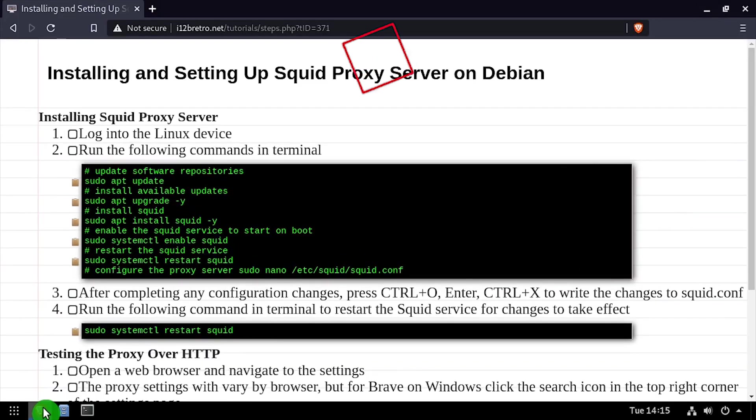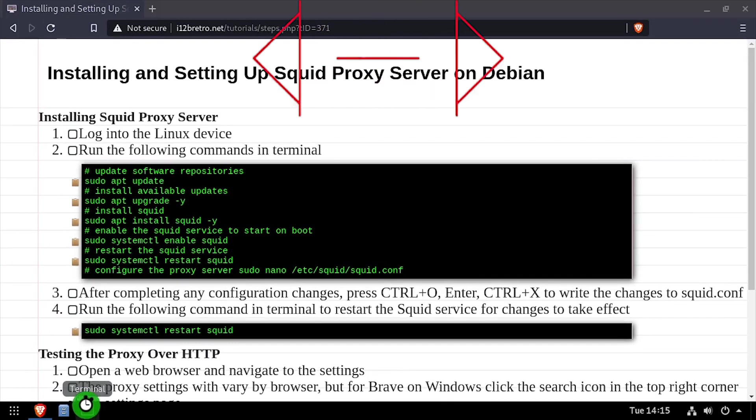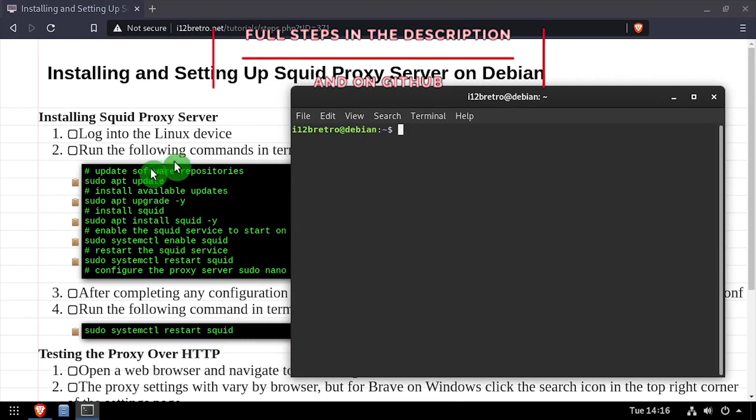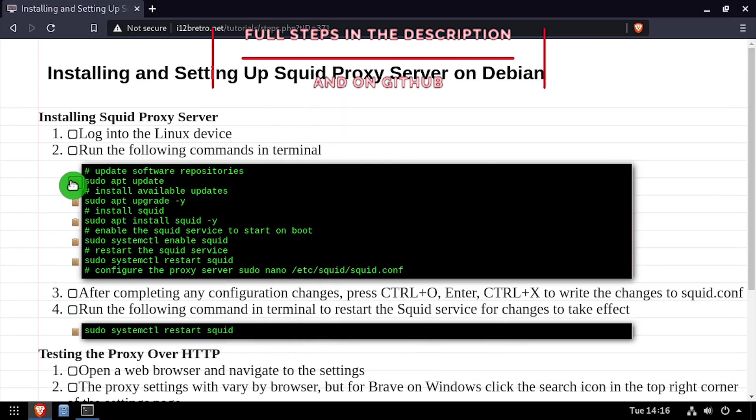Hey everybody, it's iWantToBeRetro. Today we're going to take a look at installing Squid proxy server on Linux.